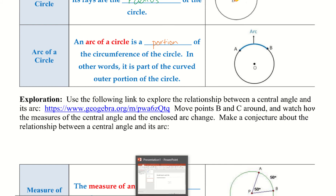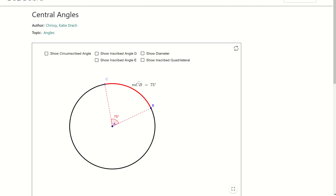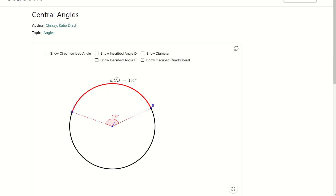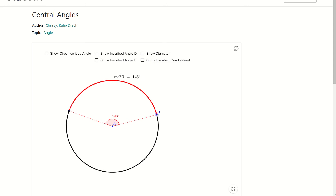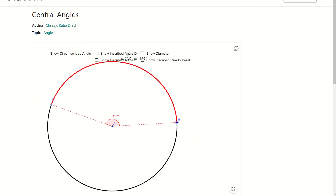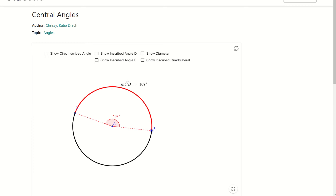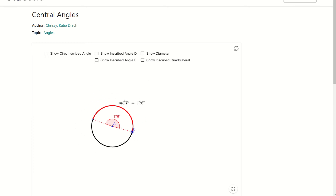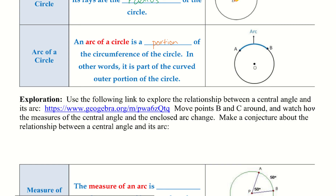Let's take a look here. If I move C, our central angle is 43 degrees and our arc is also 43 degrees. Let's move it a little bit — now I have 135 and 135. Let's make it real small: 176 and 176. So the conclusion we can come up with is that they are the same — they are congruent, they are equal.